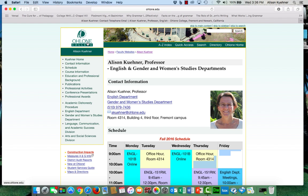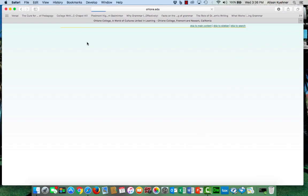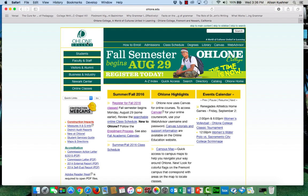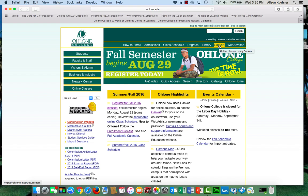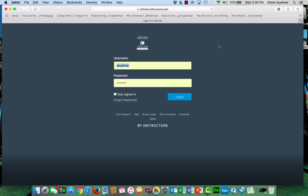First go to the Ohlone College home page. From there look to the link for Canvas in the upper right corner and click on that. This will take you to the login page to access Ohlone College classes that use Canvas. To log on use the same user name and password as you do for your WebAdvisor account.